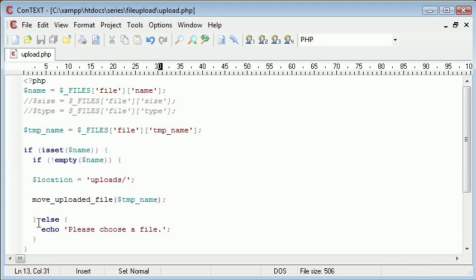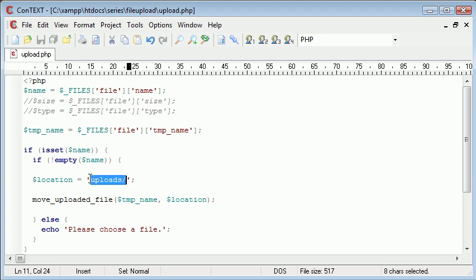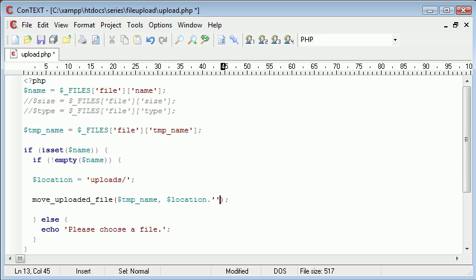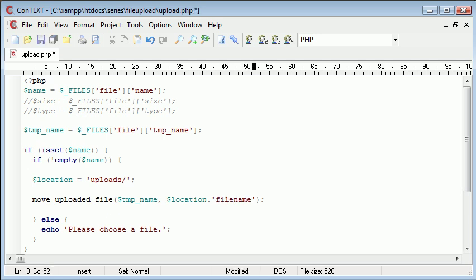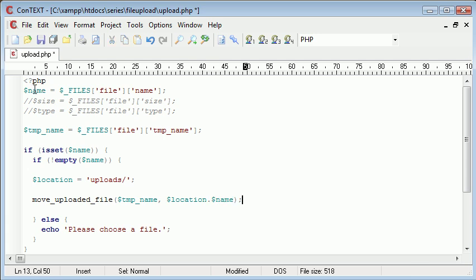So move uploaded file. You need the temporary name as the first argument to this function and the second is the location. So I'm going to say location. Now we do need to add something else onto this. We need to give it a name. So we're uploading to the uploads folder but now we need to append on the end of it a file name here. Now, obviously we already have the file name so we don't need to specify that ourselves. It's just simply name because we're taking the file name of the file we've uploaded.